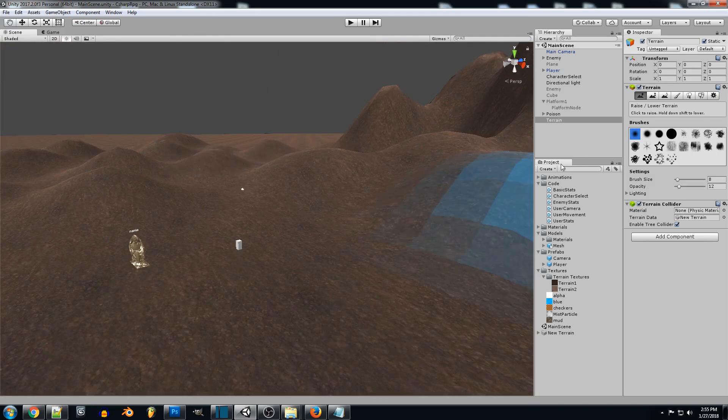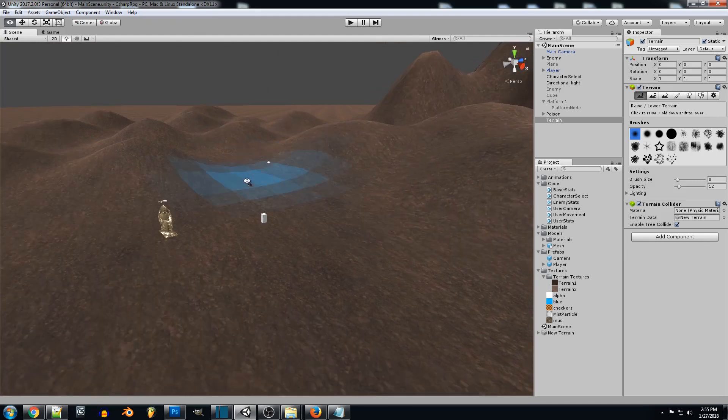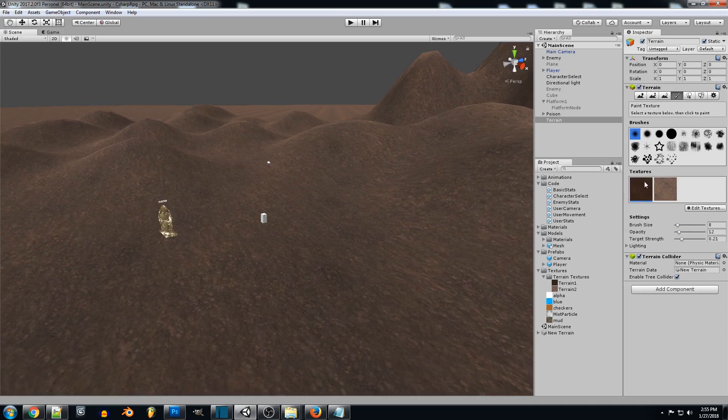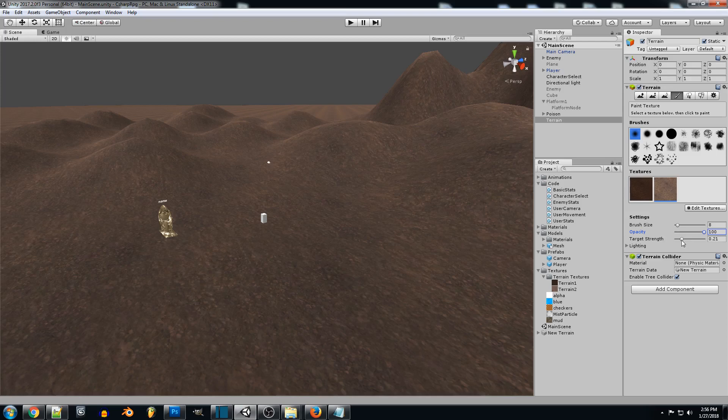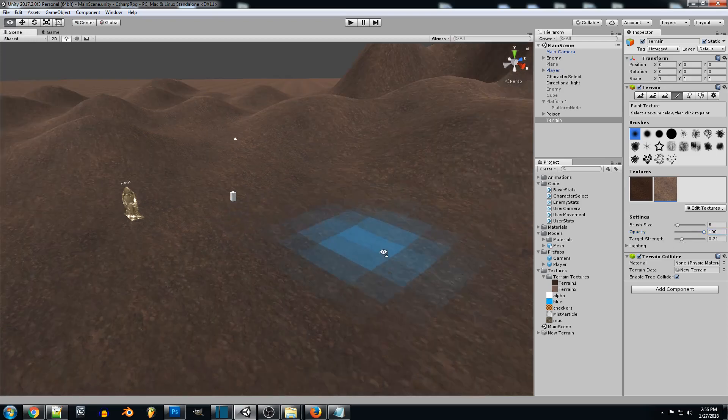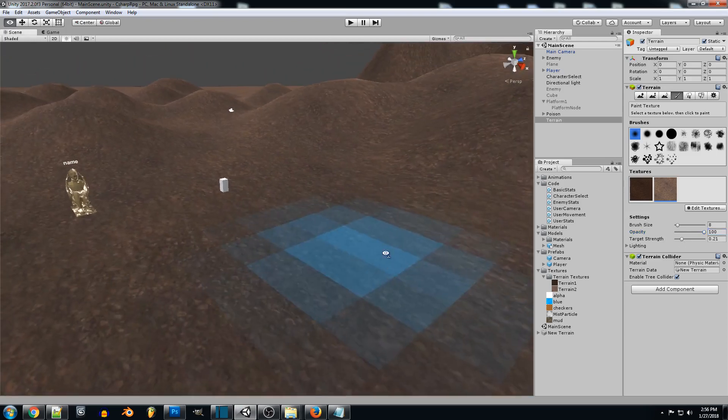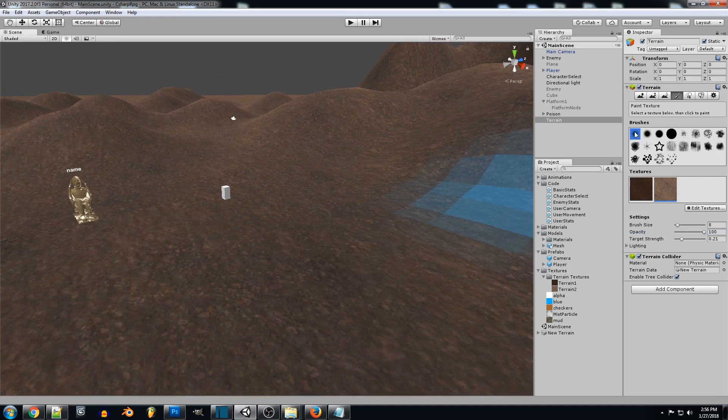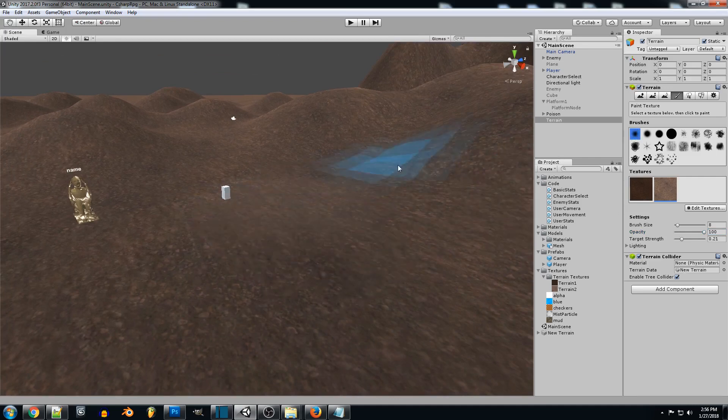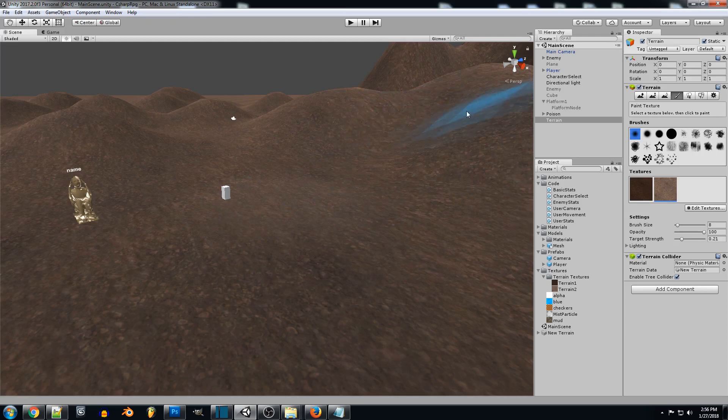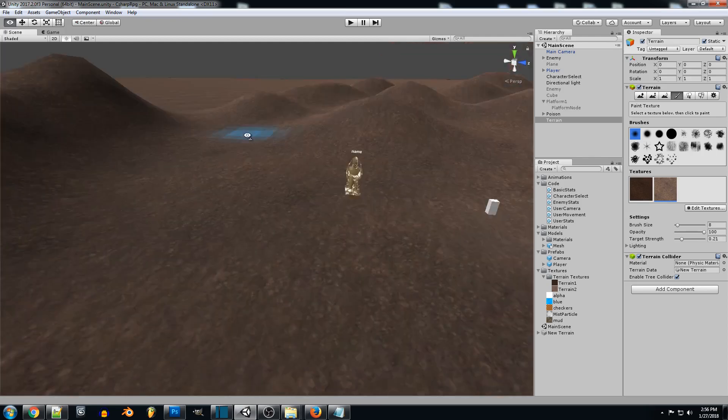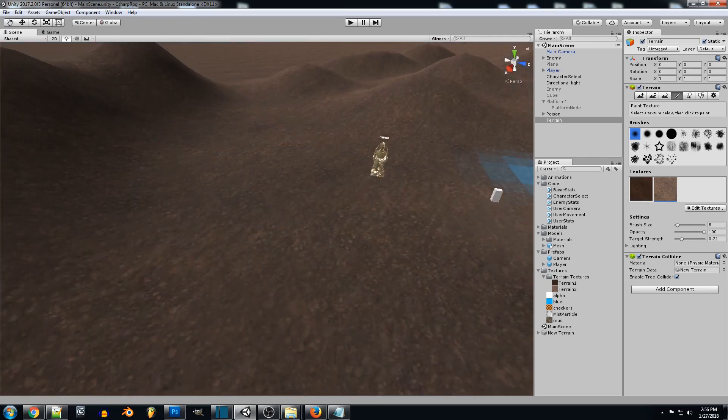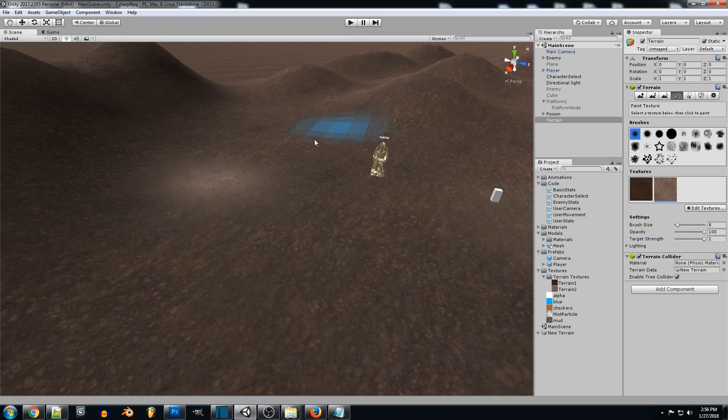So from here we can actually go in and start painting. So when I paint I keep my opacity all the way cranked up and I use the target strength to blend in the textures however I see fit. So I like to use more of a blurry brush so we can just go in and start painting. So I'm going to back up just real quick and we're going to increase this to one and I'll show you guys what this does.